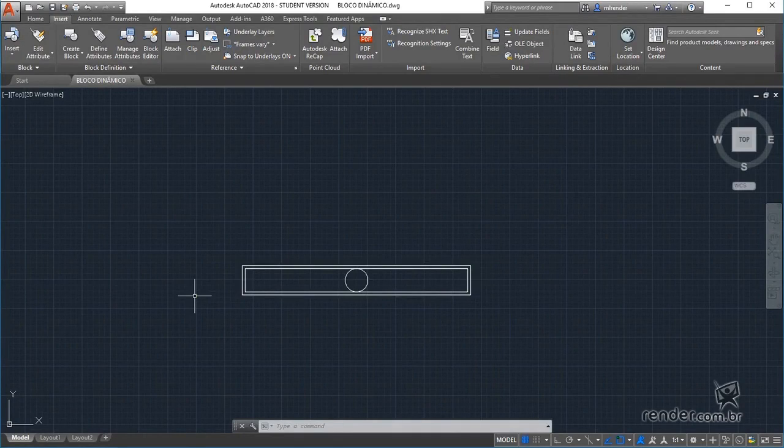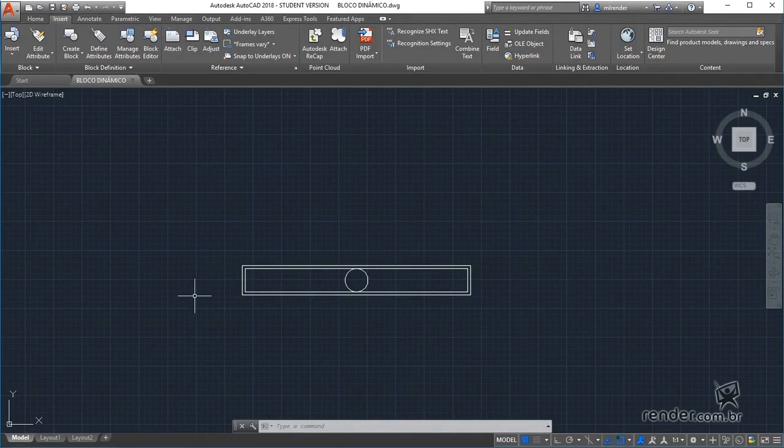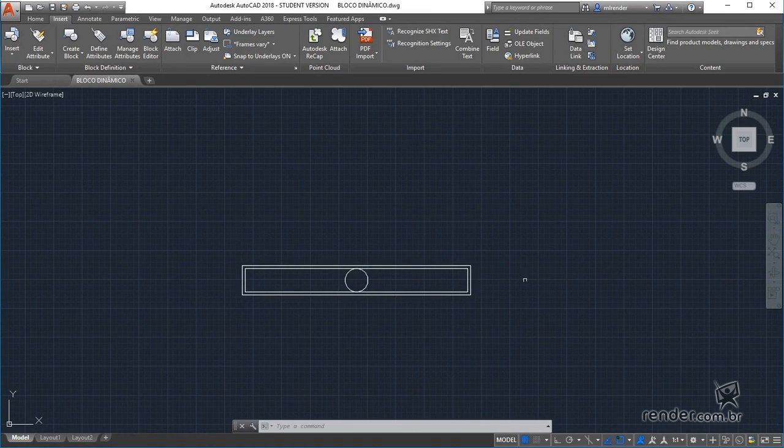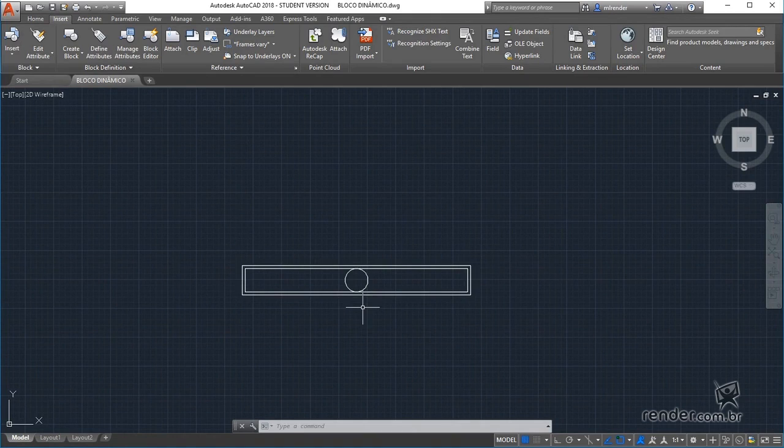We will see in an introductory way in this class what dynamic blocks are and how to define them. To begin with, we open the available file which contains the inserted dynamic block.